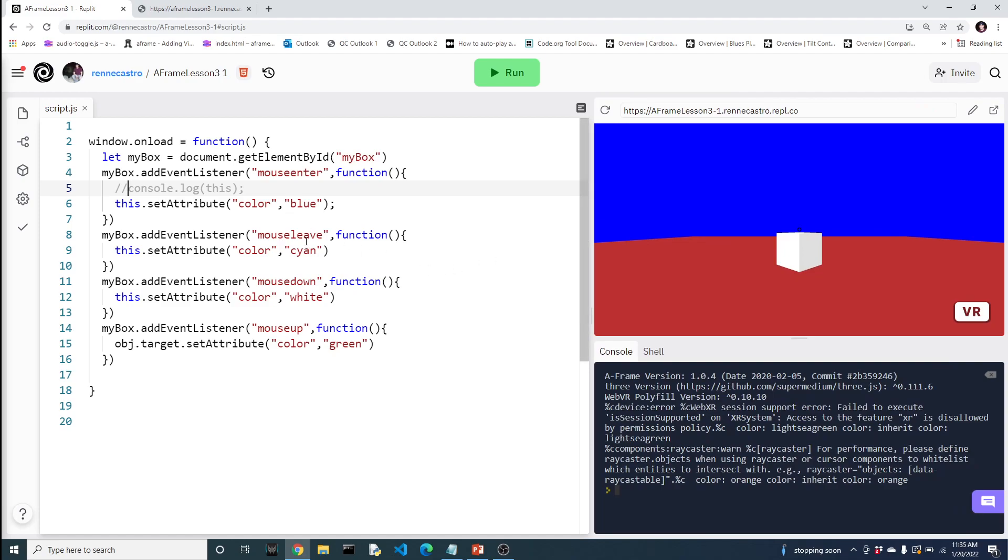Okay, so we have a mouse leave. So when the mouse leaves the box, it's going to turn the color to cyan. When I press down on the mouse, it's going to change it white. And when I release the mouse button, it's going to change it to green. Let me change this up right here.